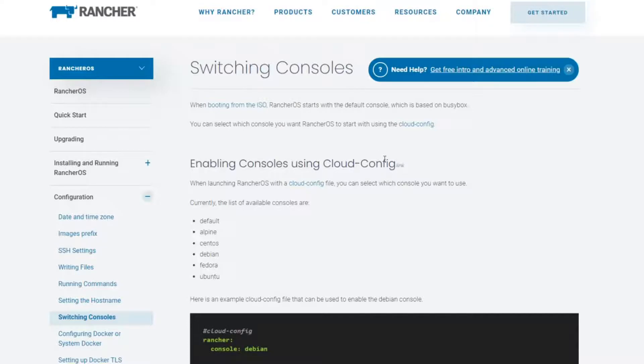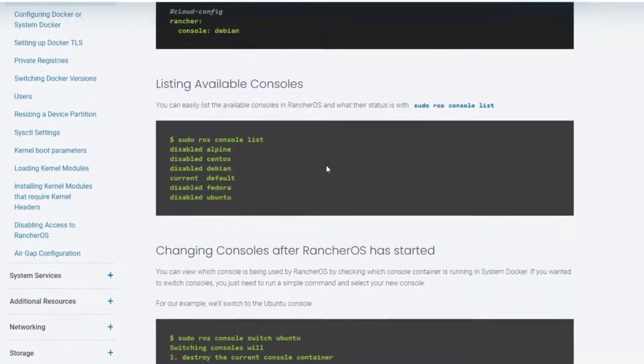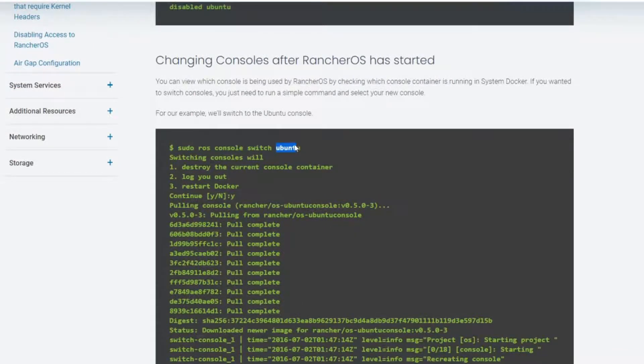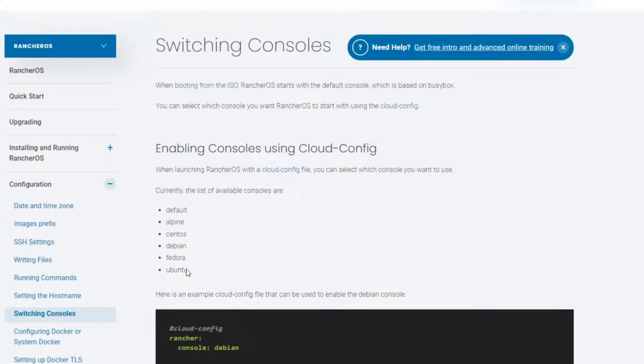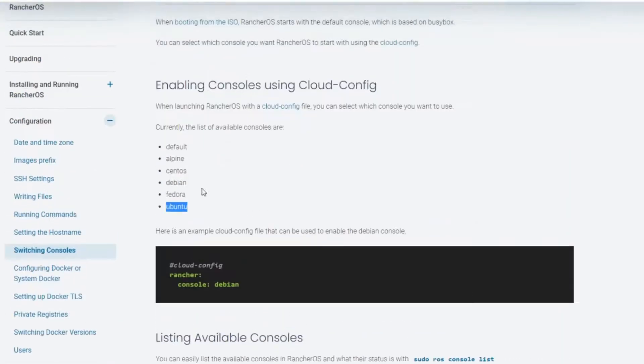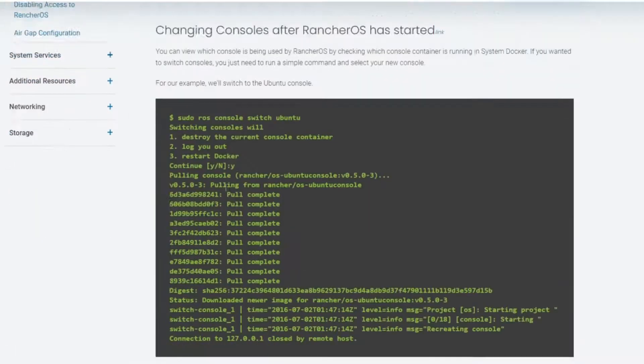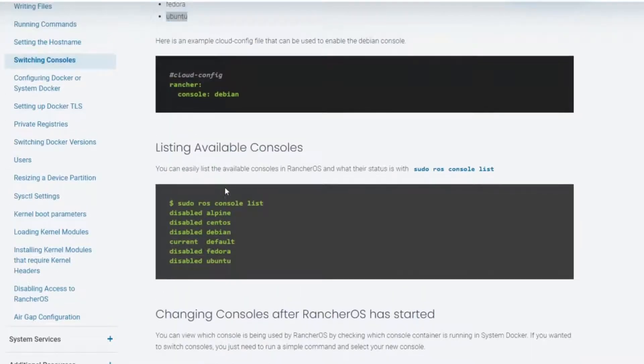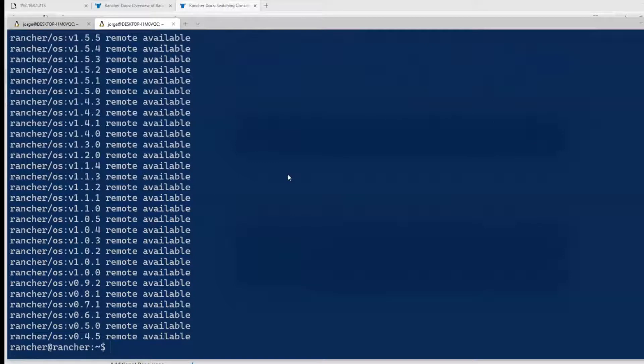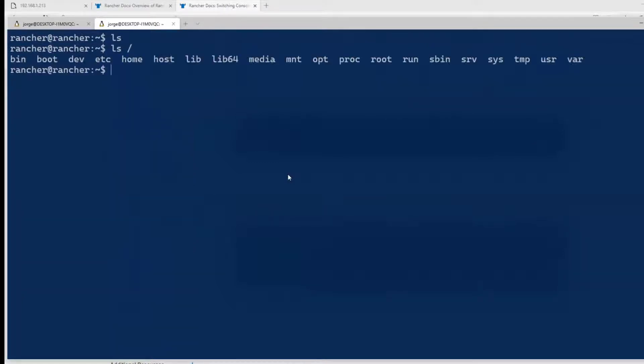That's how Rancher is easy because everything is a container. And one thing you can do, you can switch. If you go on my browser here, I have this switching console page. There's a lot of documentation from Rancher. You can pick any of those consoles and just do a switch, choosing the console that you want. In my case, I pick Ubuntu.